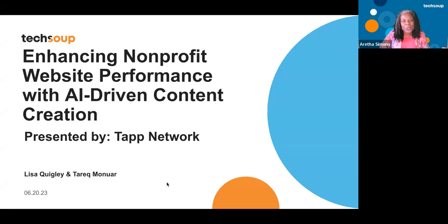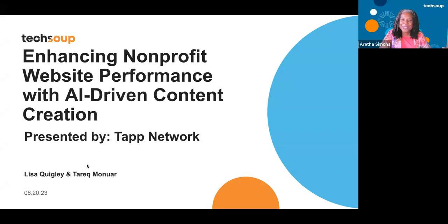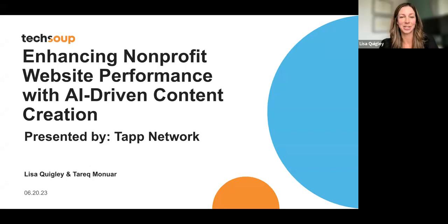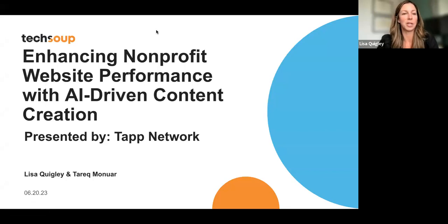TAP Network and Tariq Manar here from TAP Network. Lisa, welcome. I'm going to turn it over to you guys. Have a great webinar. Thank you so much. Thanks, Saritha. We're so happy to be here, Tariq and I. Tariq, if you can move it to our beautiful pictures.